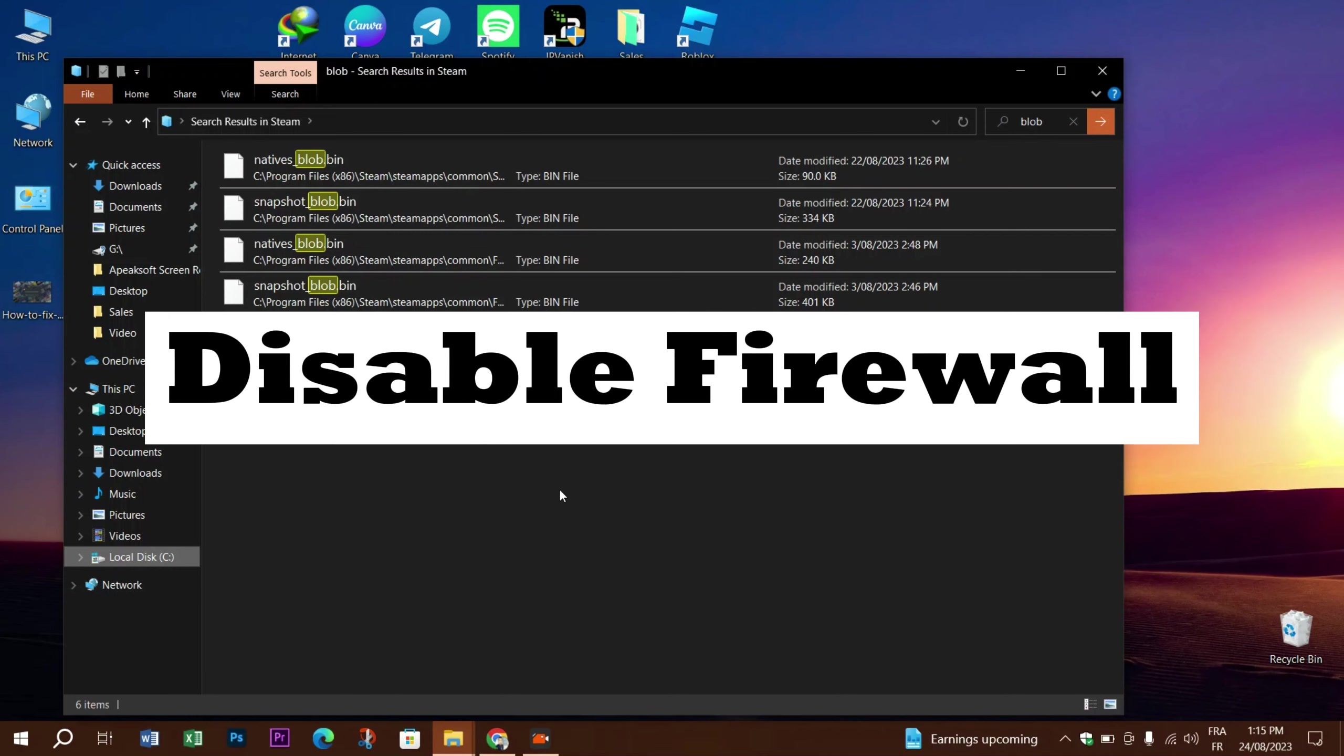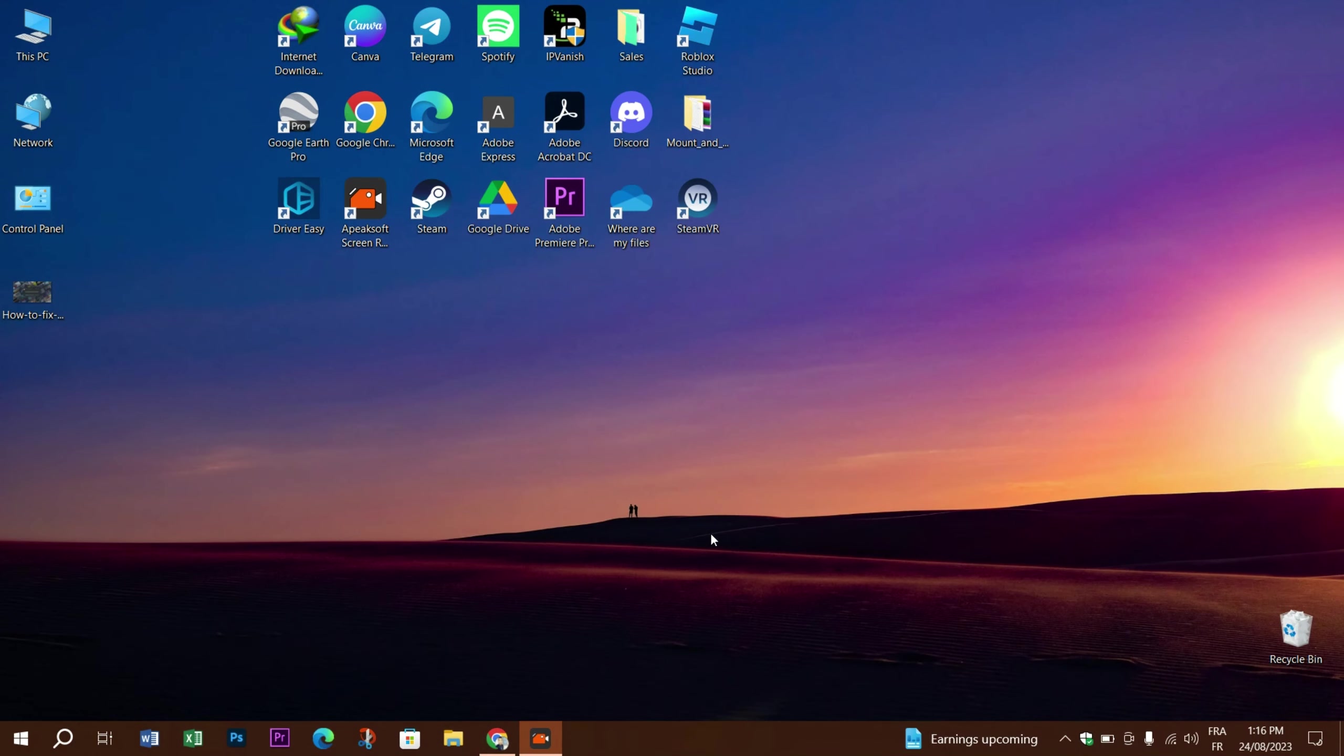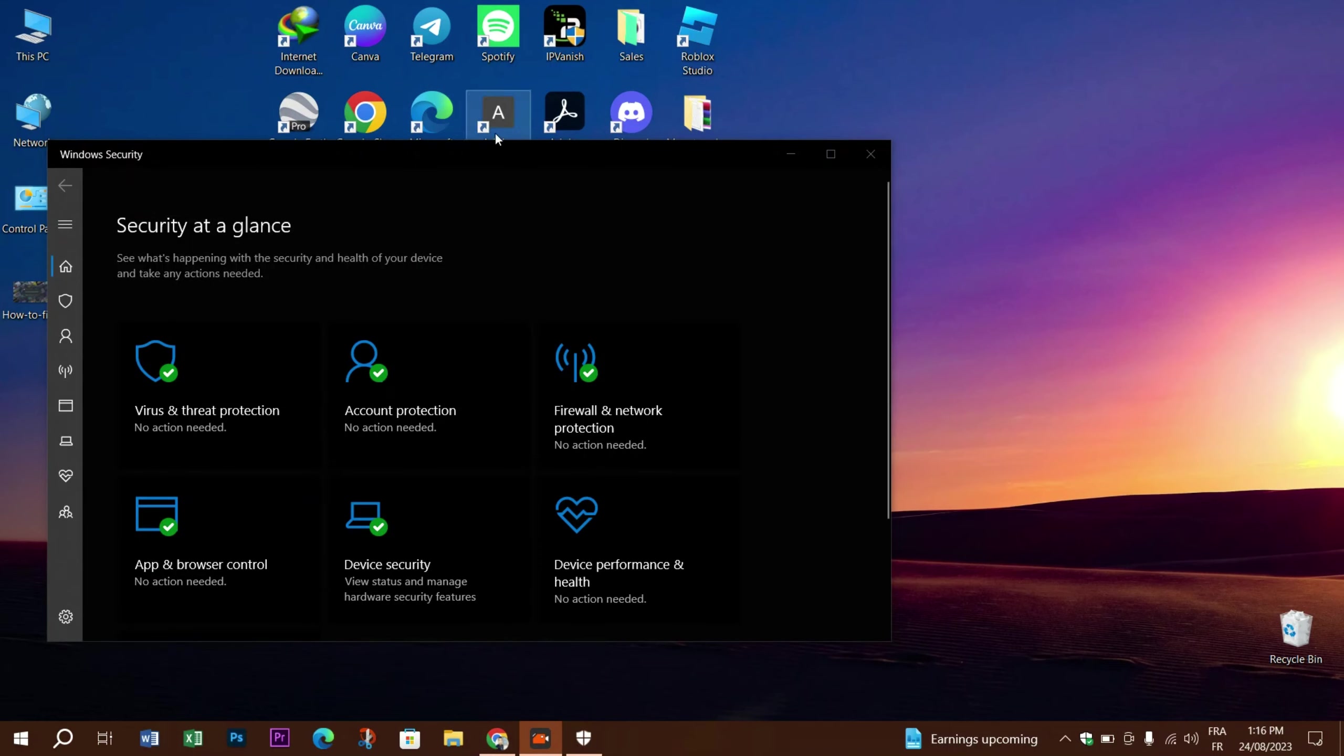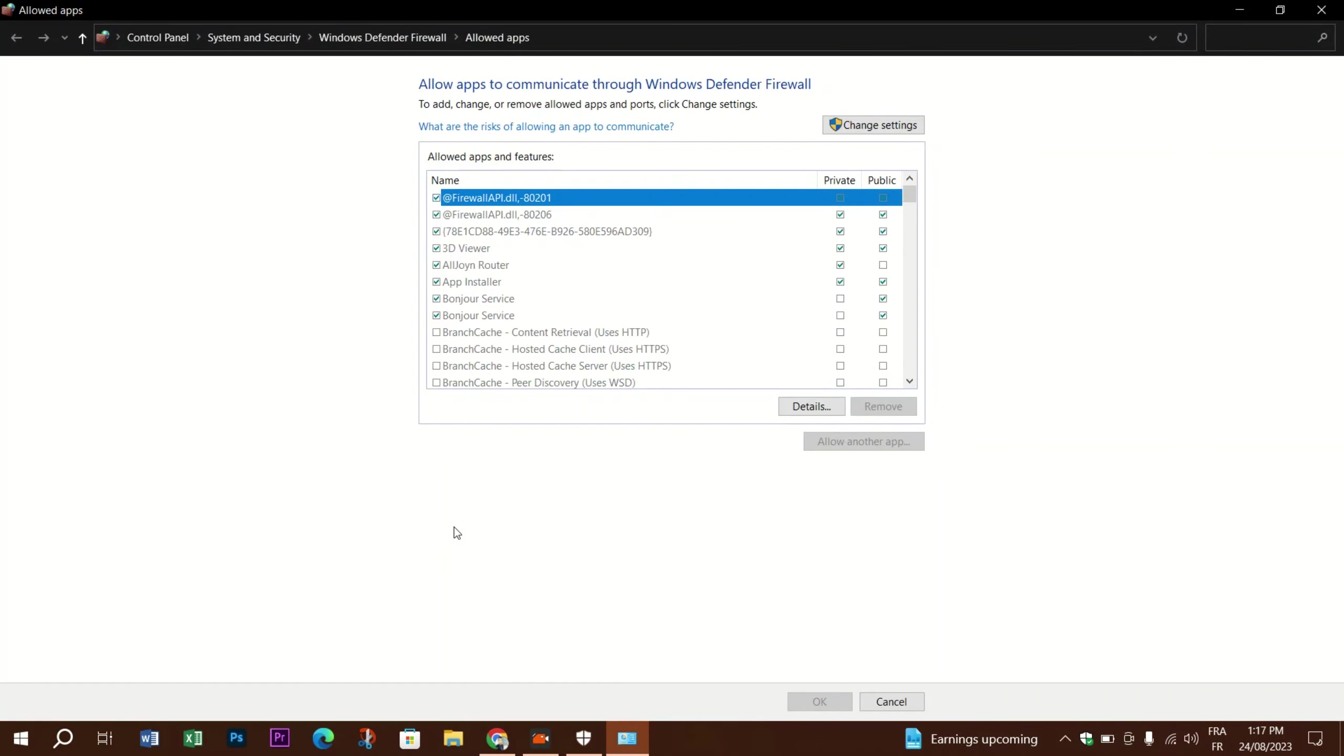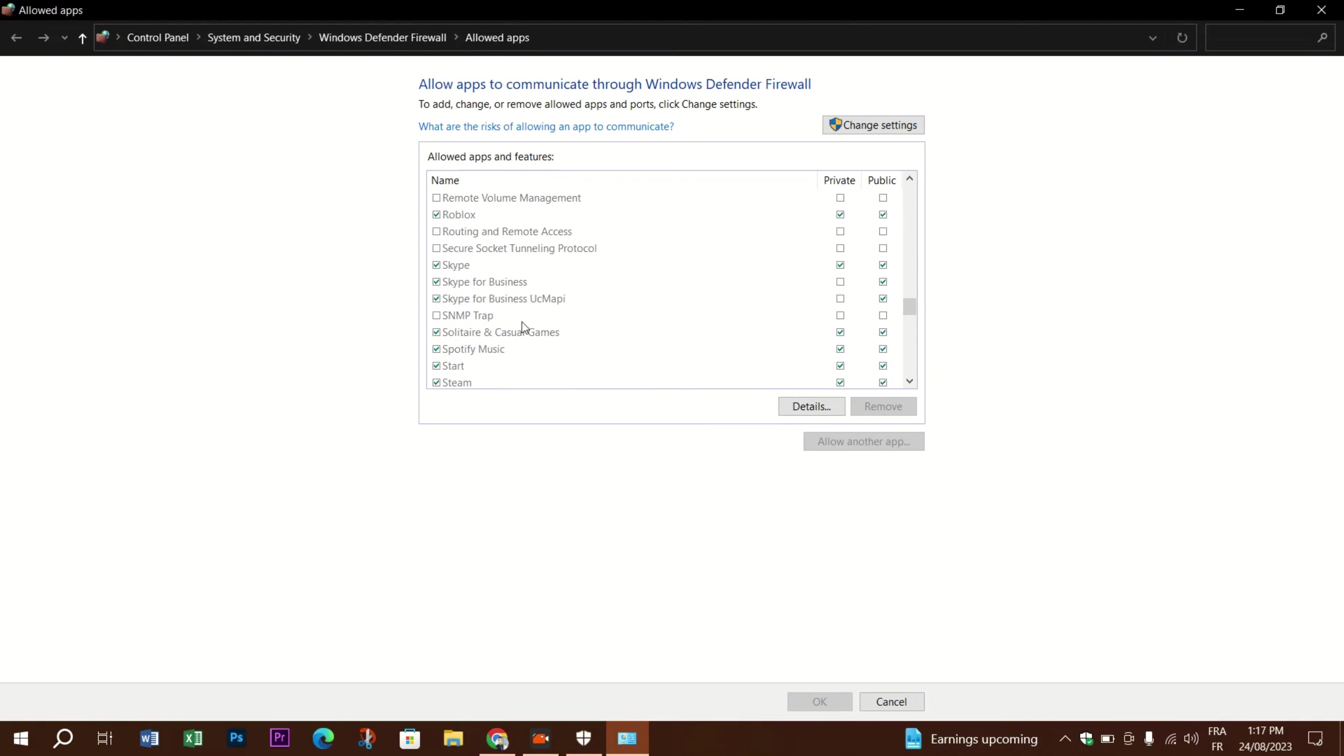The next thing you need to do is to configure the firewall. Go to the Windows shield logo, locate the firewall option, and disable the domain network, private network, and public network. Or you can press on Allow App Through Firewall. Scroll down until you find the Steam app, select every option you see from Steam, and then press OK.